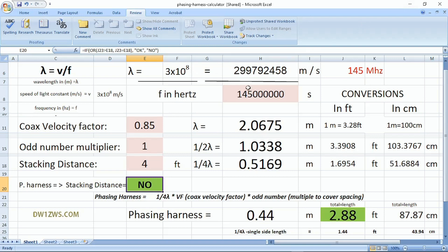Frequency should be entered in hertz — so 145,000,000 hertz for 145 MHz. The coax velocity factor is obtainable from the coaxial cable data sheet, usually from the dealer or the manufacturer.